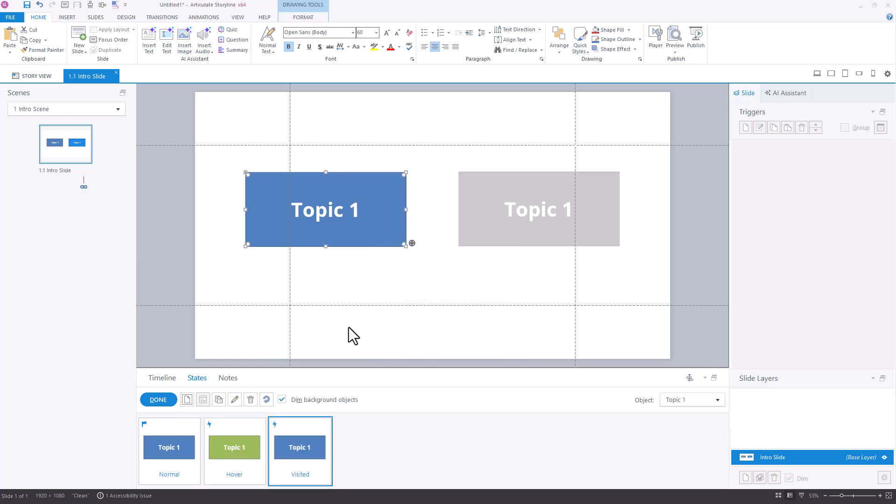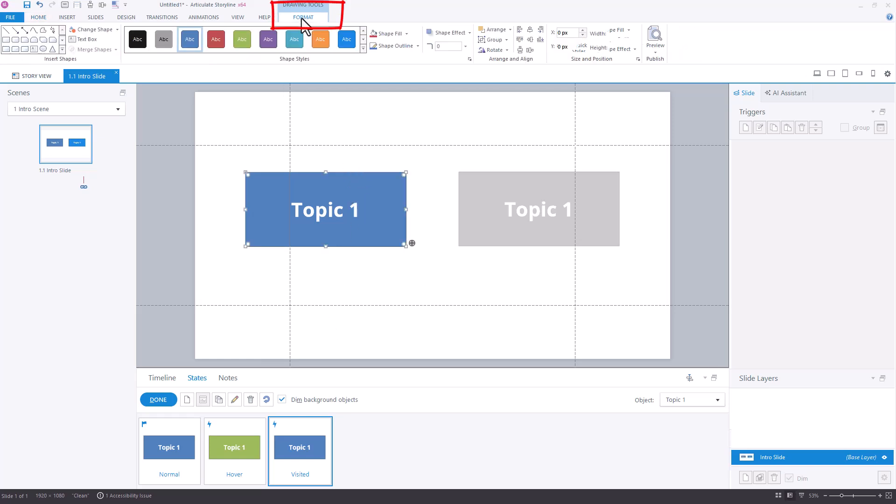And as we know, the visited state is a built-in state, so it will become this when it's automatically selected. And I'm just going to change the formatting so we know when it has become visited. So I'm going to turn it red, and you can add checkmarks or whatever it is that you're used to doing when you're doing the visited state.